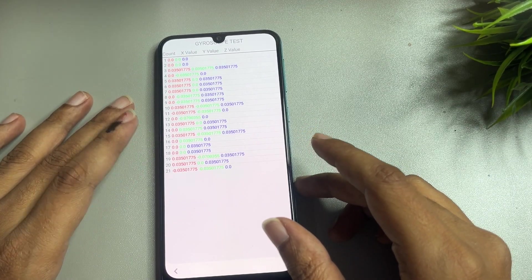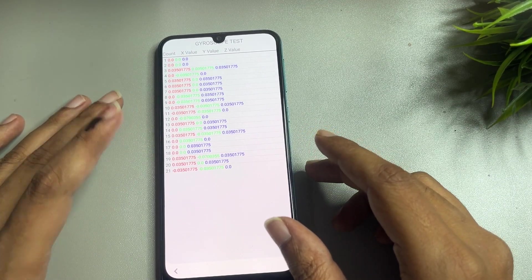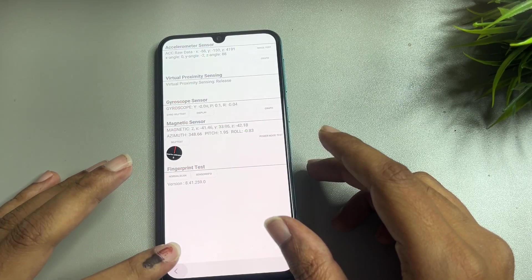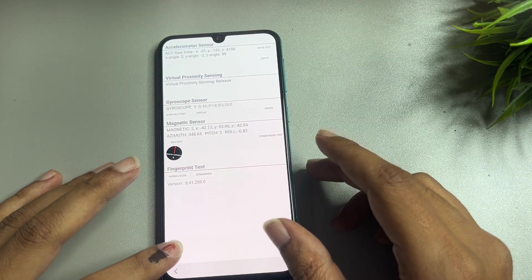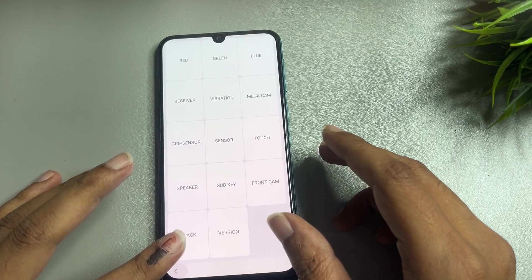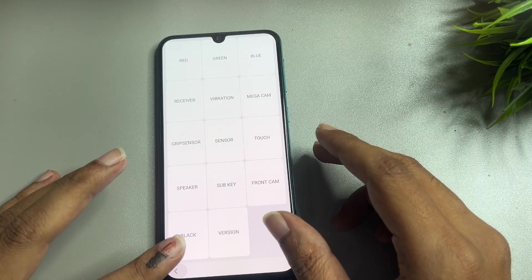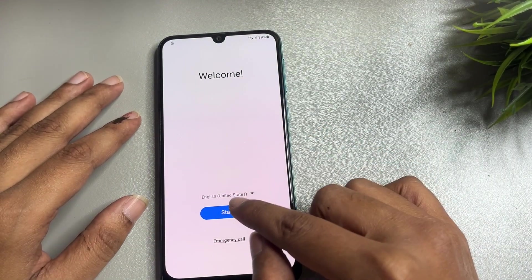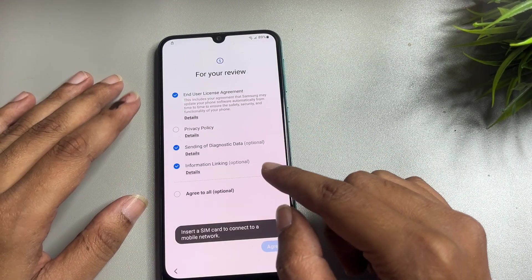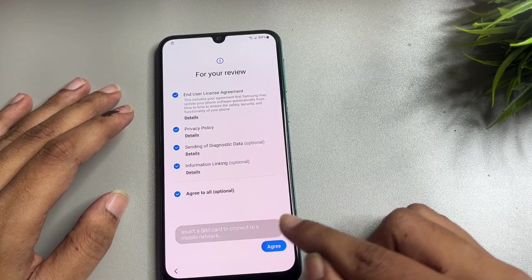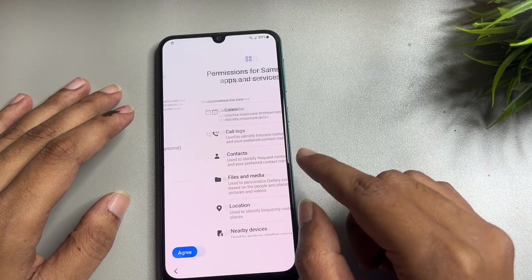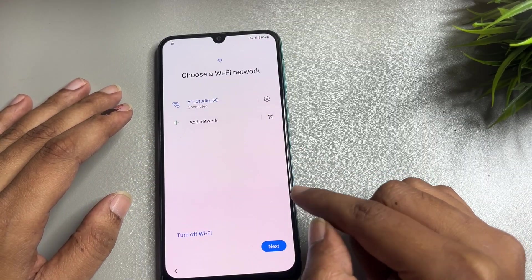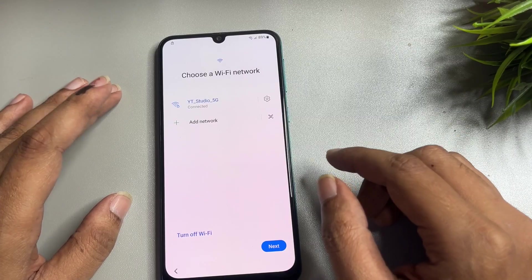Here you can see the minimum 20 data entries have appeared on your phone display. After that, simply go back, and go back again. Now go to the starting page again. From here, start the process again — Agree to all, Agree, then go to More and Agree.